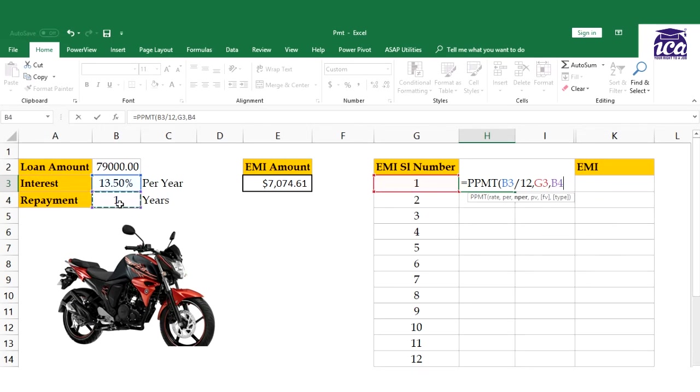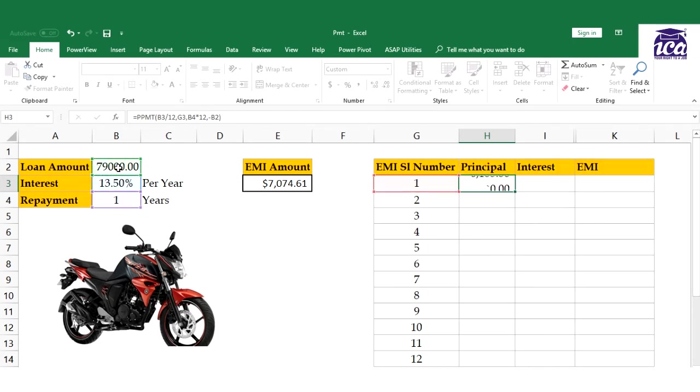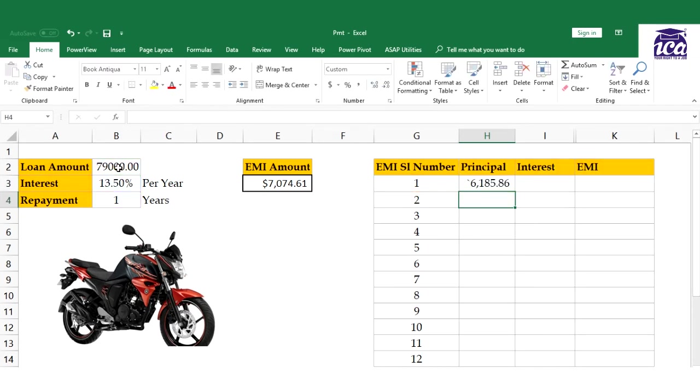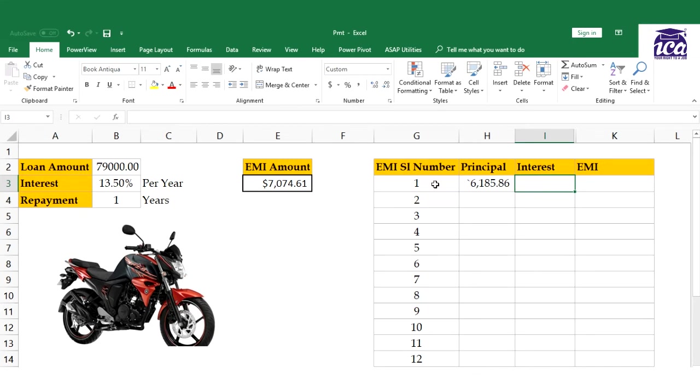Then nper will be multiplied by 12, and pv is the present value. I'll put minus and the present value, close the bracket, and hit enter. So EMI is 7,074 and the principal value is this.